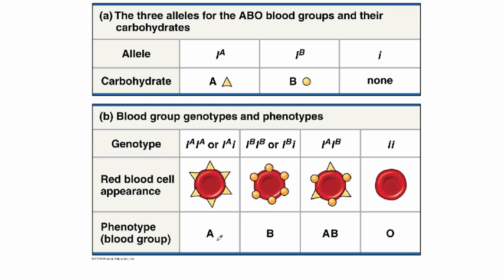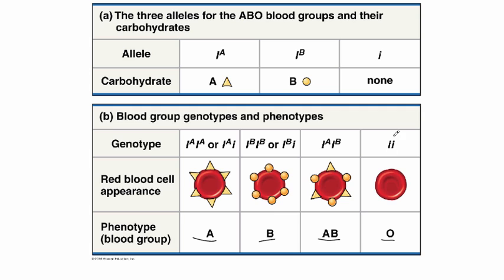To be type A, you can have homozygous IA IA, or you can be heterozygous for IA and little i. To be type B blood, you can be homozygous for IB IB, or heterozygous for IB little i. To be type AB blood, you have to be heterozygous, have IA and IB, and to be type O blood, you have to be homozygous for the little i's.